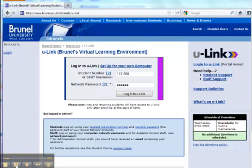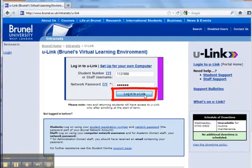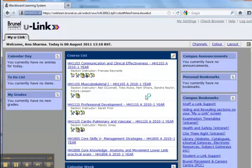Once you have entered your details, simply click Login to U-Link and you should be able to access all of your modules.